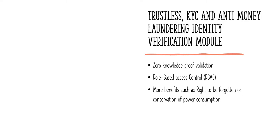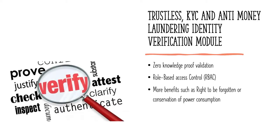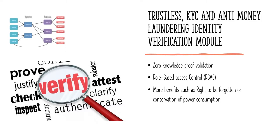I am actually very elated to see that there is a module on Alliance Block that lets me prove my identity in a trustless manner while I retain the control of my data. That's done through zero-knowledge proof validation.